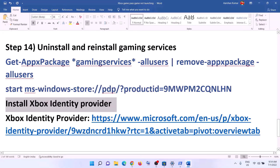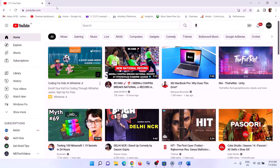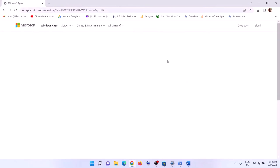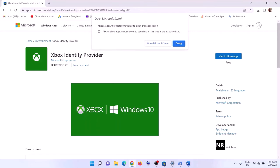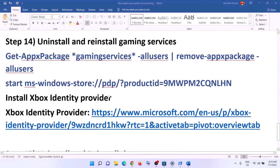The next step is to install the Xbox Identity Provider. Copy the link from the video description, open it in a browser — it will take you to the Microsoft website. Click 'Get in Store app,' then click 'Open Microsoft Store.' If Xbox Identity Provider is not installed, you will see an Install button — click Install. If you don't see the Install button, it's already installed, so just ignore this step.